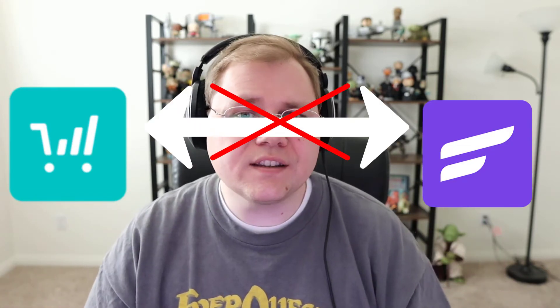All right, real quick before we jump in, I want to talk about why this is even necessary. So on one side, we have Thrivecart and on the other side, we have FluentCRM. And the two tools do not natively talk to each other. I wish that they did. I wish that FluentCRM and Thrivecart would come up with a native integration between their two products, and hopefully they will in the future.